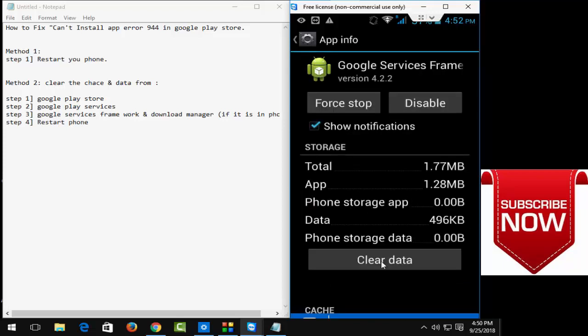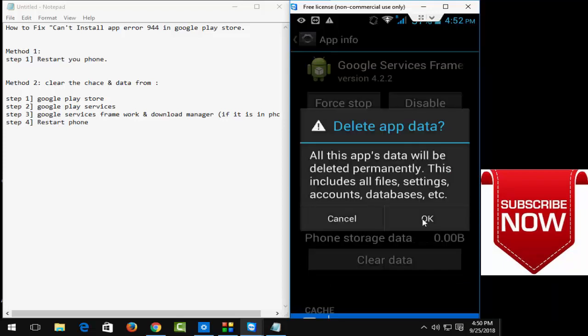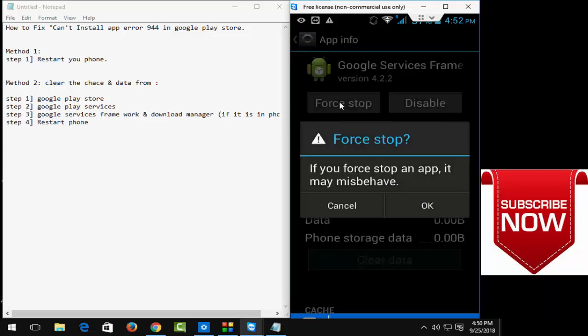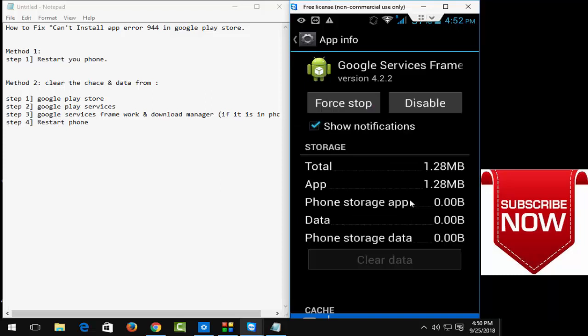Now here click on clear cache and click on clear data and click on okay, and click on force stop and click on okay. And go back.